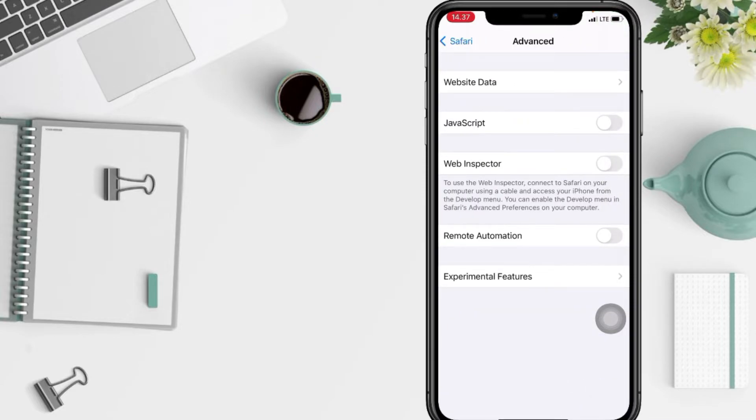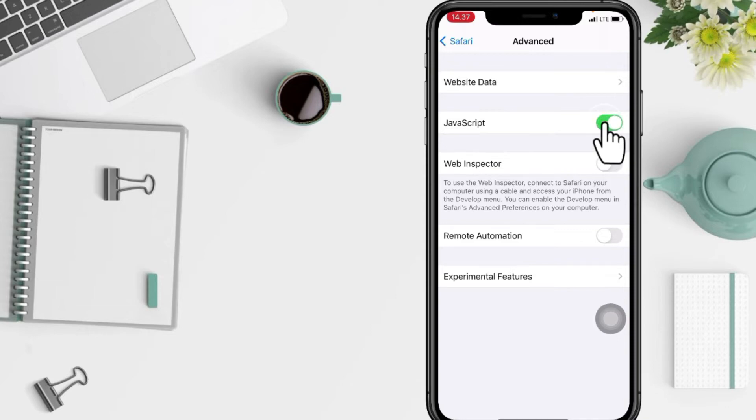Now you will see the JavaScript option. Just tap the toggle next to JavaScript, switch to the right to turn it on. I'm gonna do it right now. When it's turned green, that means it's on or enabled.